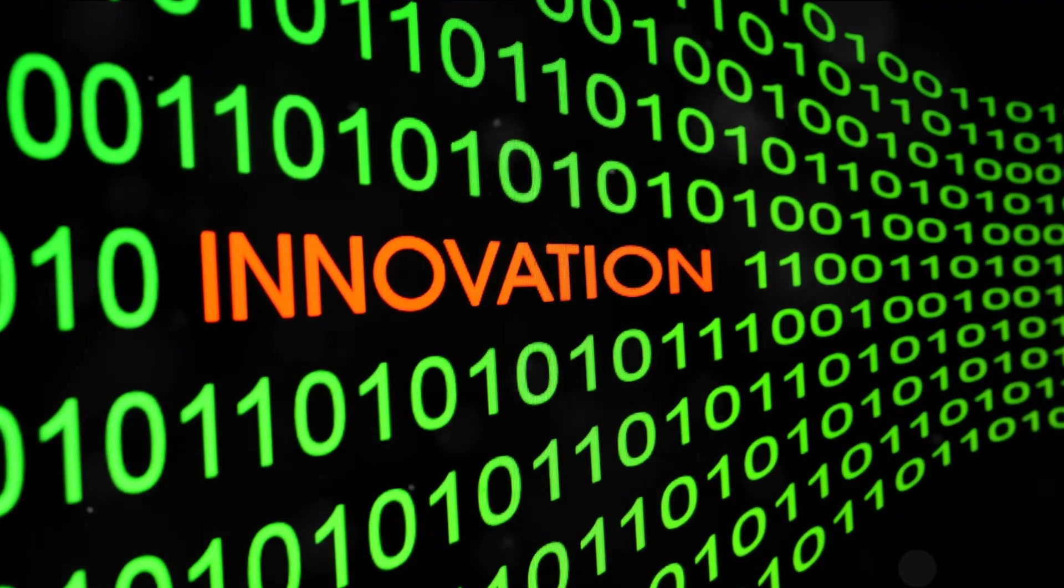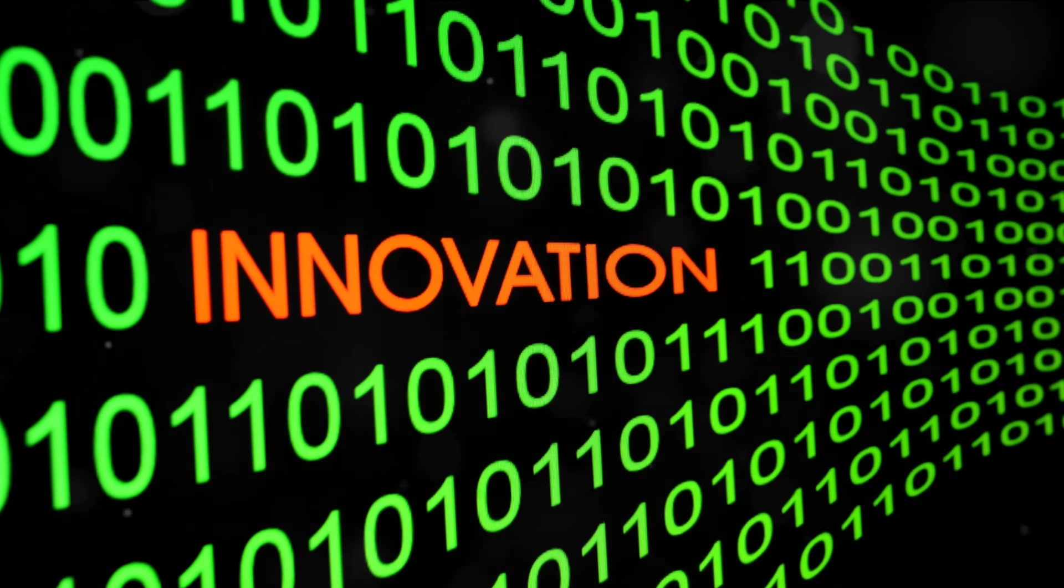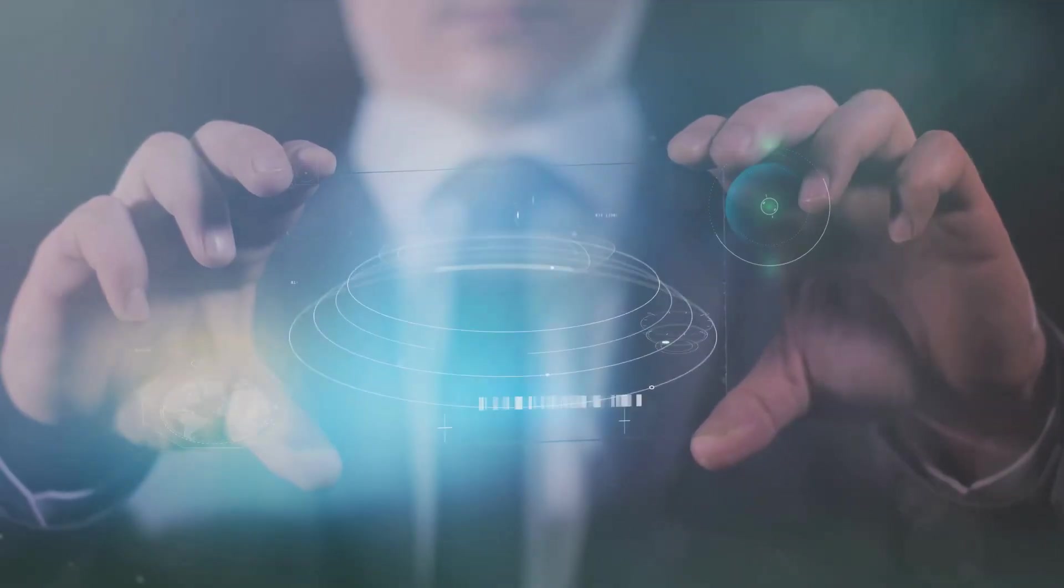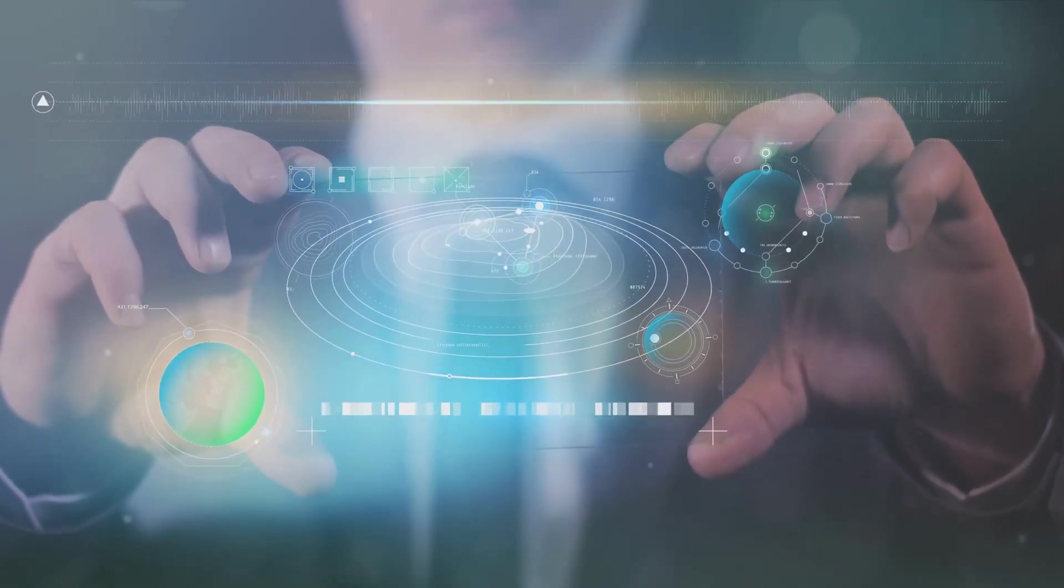So get out there, learn, innovate, create because the future of technology is in your hands.